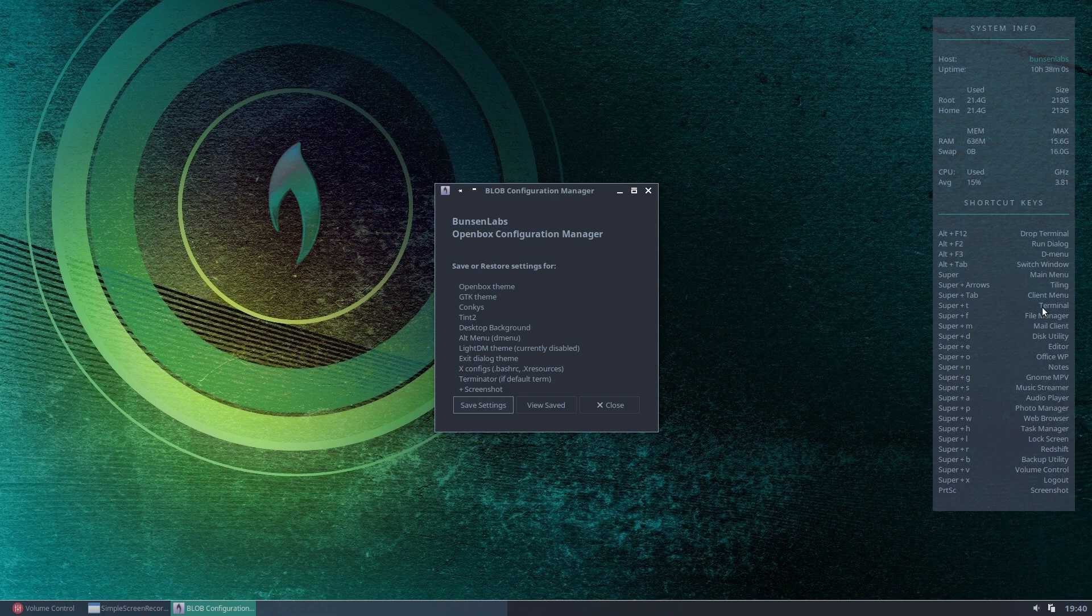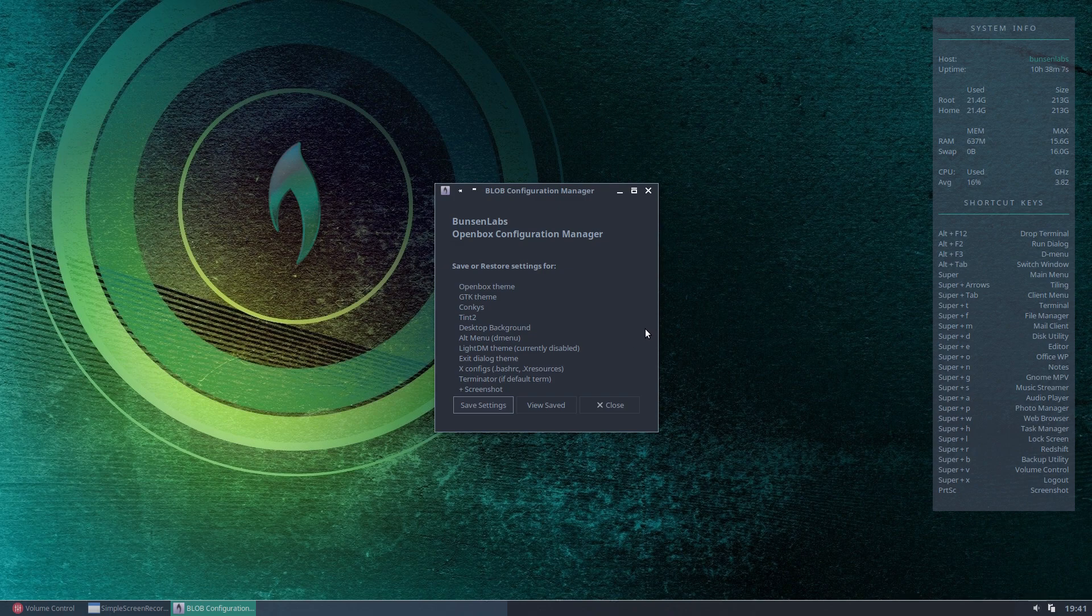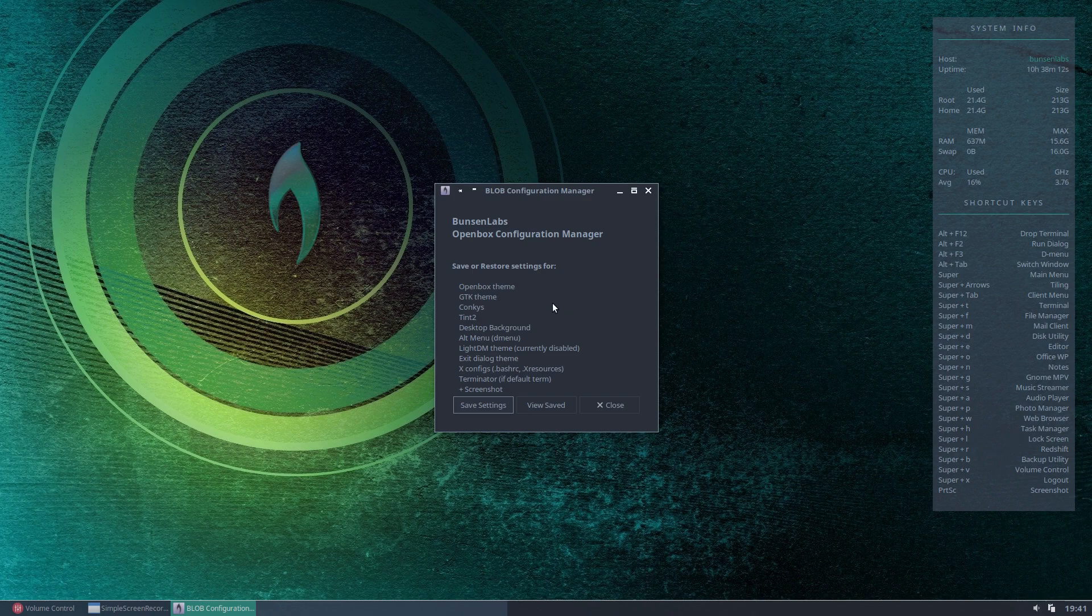So, for example, on this Konki, all of these additional program shortcuts here I've put in will be retained within the running Konki file. It will save that. The Tint2 panel at the bottom here, so it'll save the configuration of your Tint2 panel. It'll save your desktop, so it'll save your wallpaper.